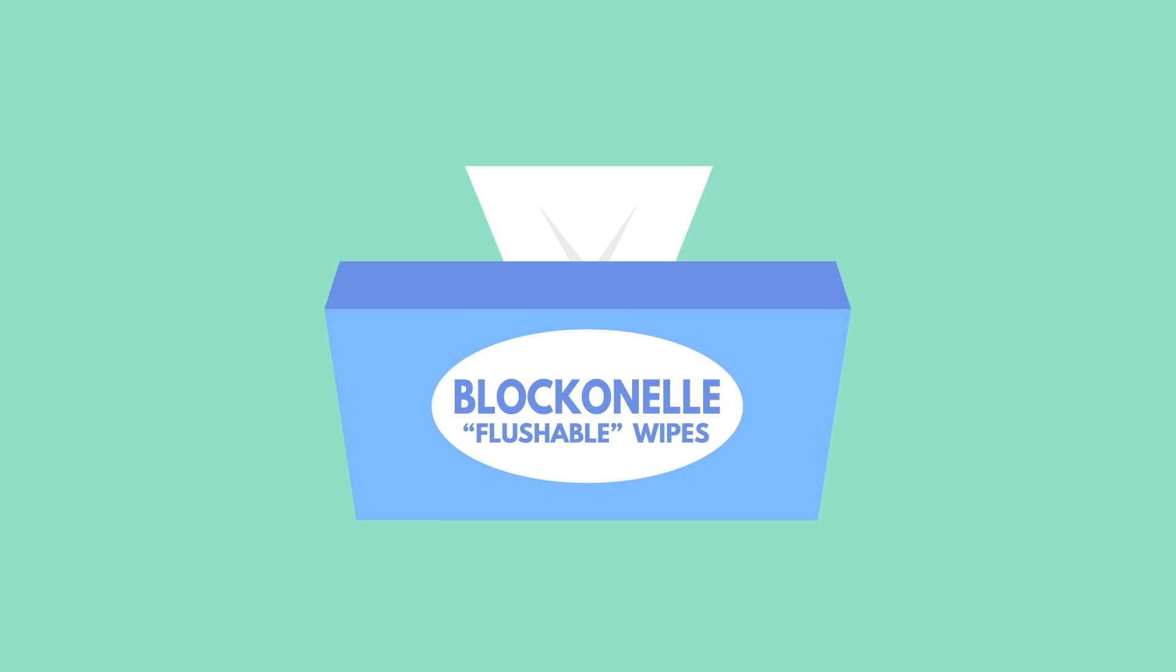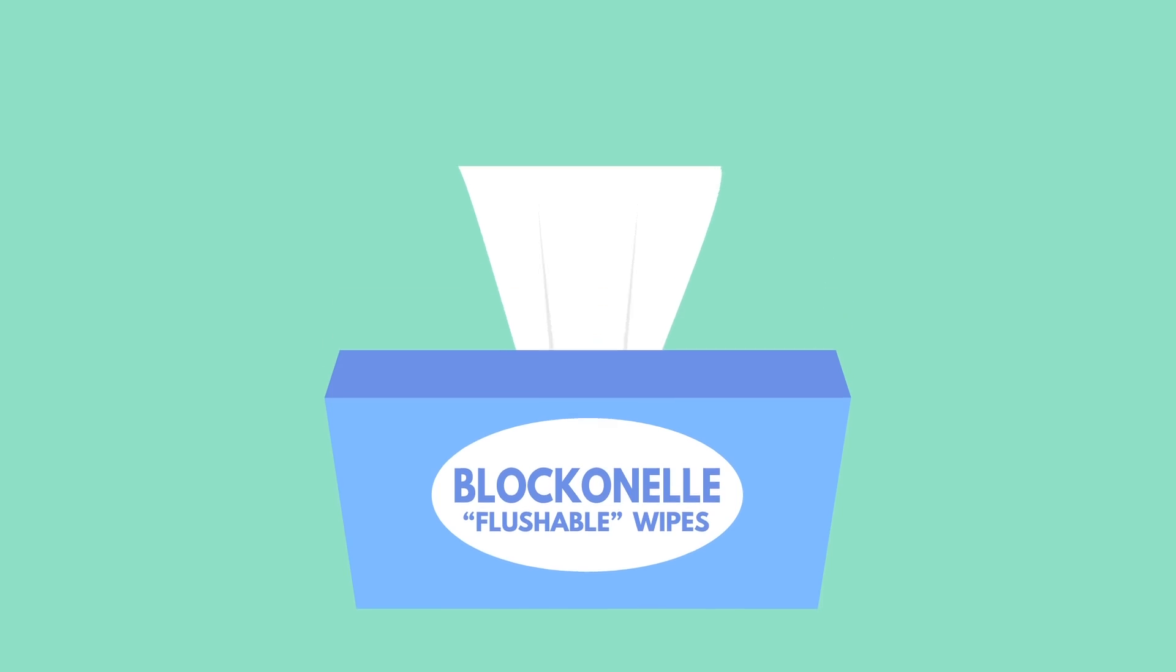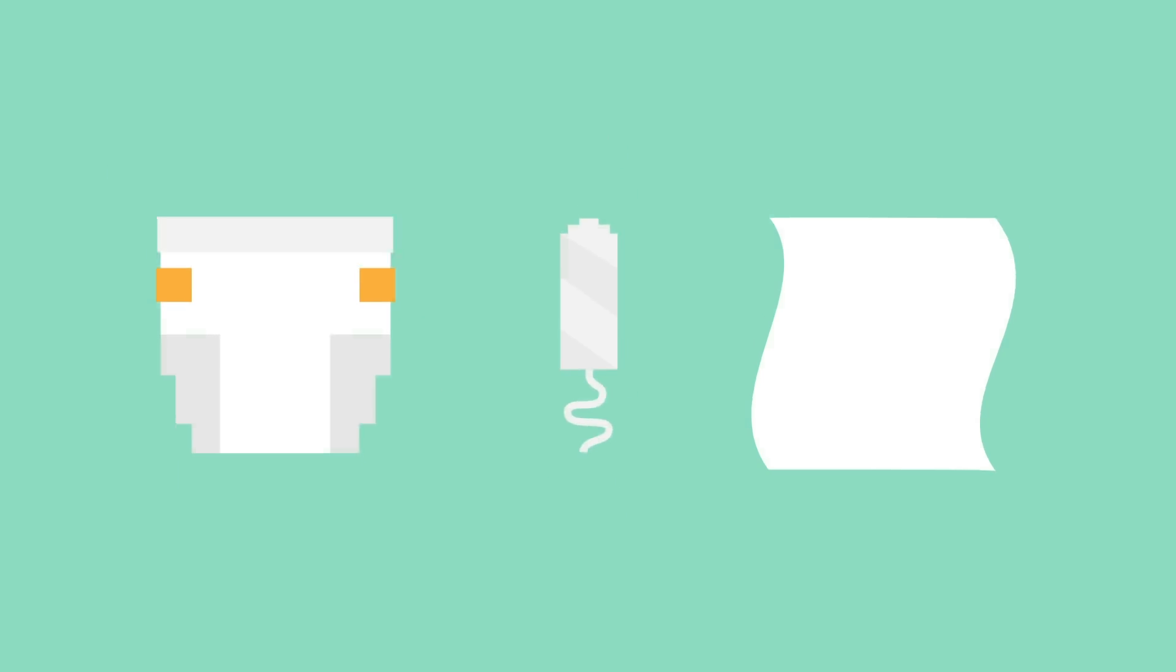One major source that is reportedly wreaking havoc on sewers all over the United States and Australia are wet wipes. This is because wet wipes don't disintegrate the same way that toilet paper does. Other common products are diapers and tampons.